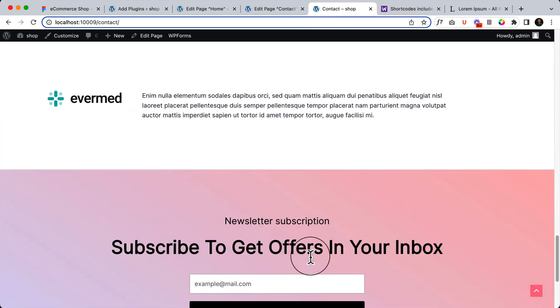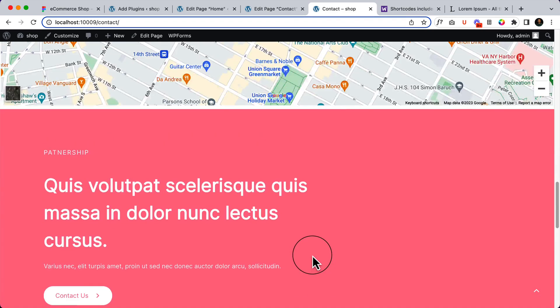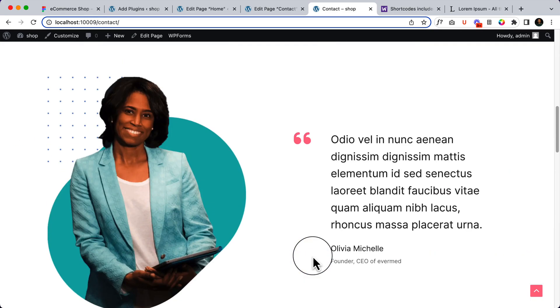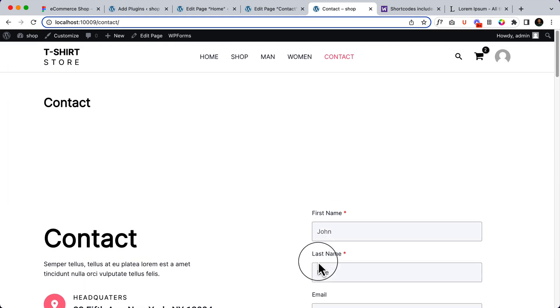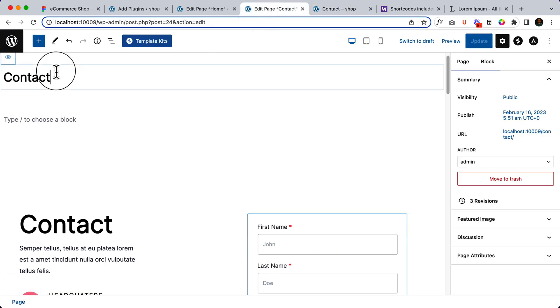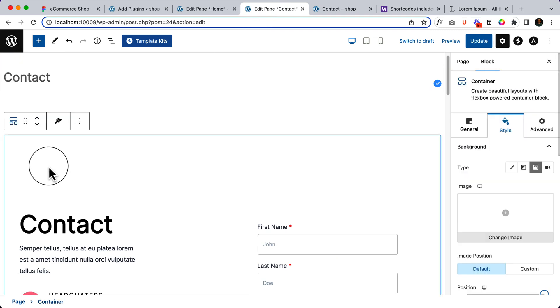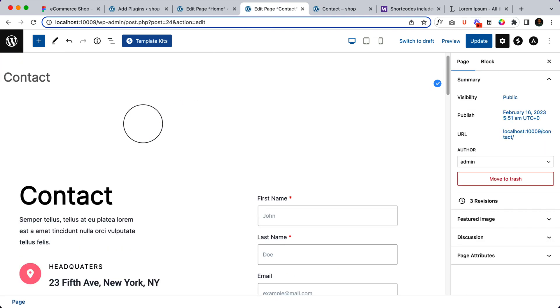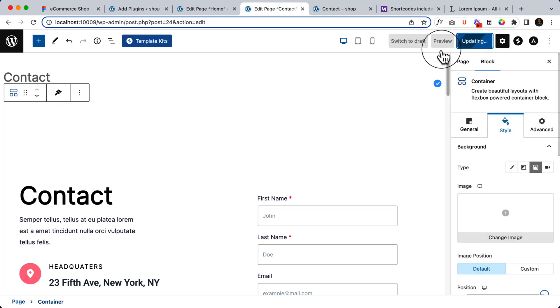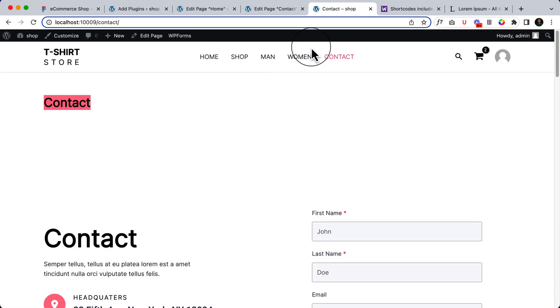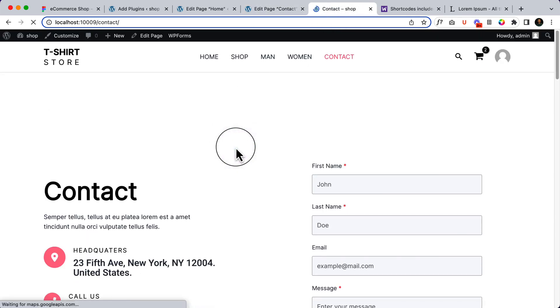So we have successfully completed our contact page here. Now we can remove unnecessary parts in case if you do not want to use them. And also the contact title is displaying here. Let's disable this one. And here is a big space. Click update and reload. It looks like this.